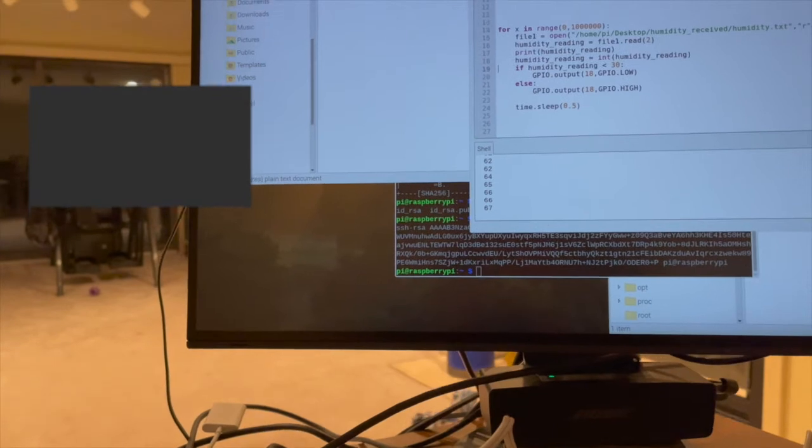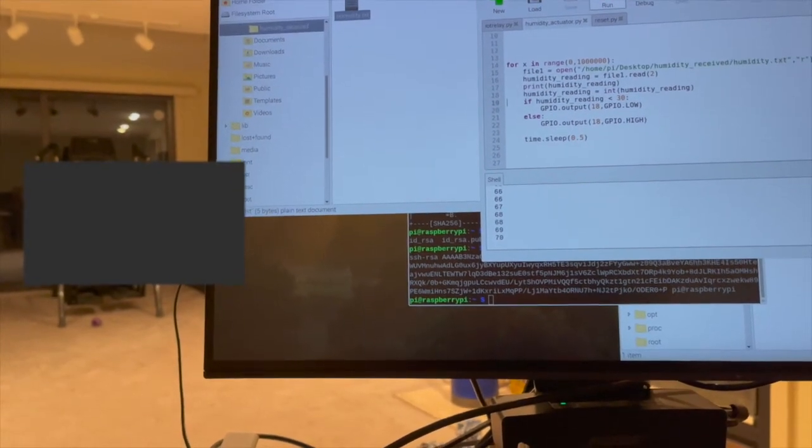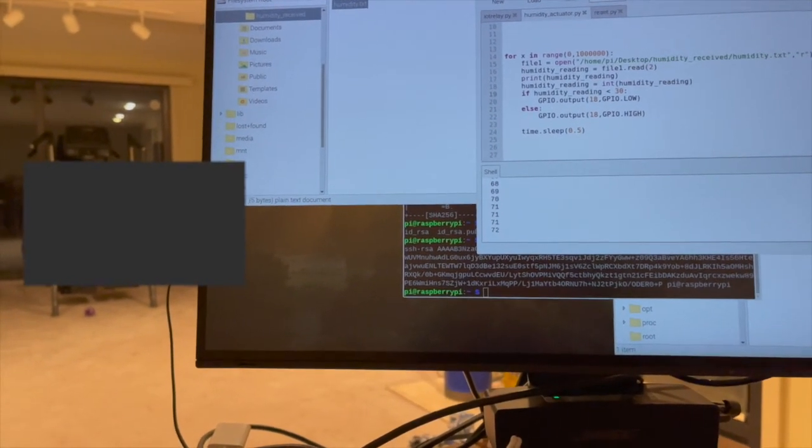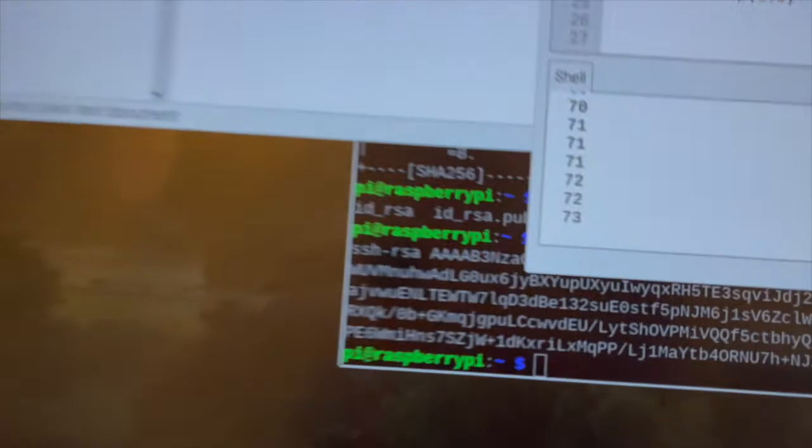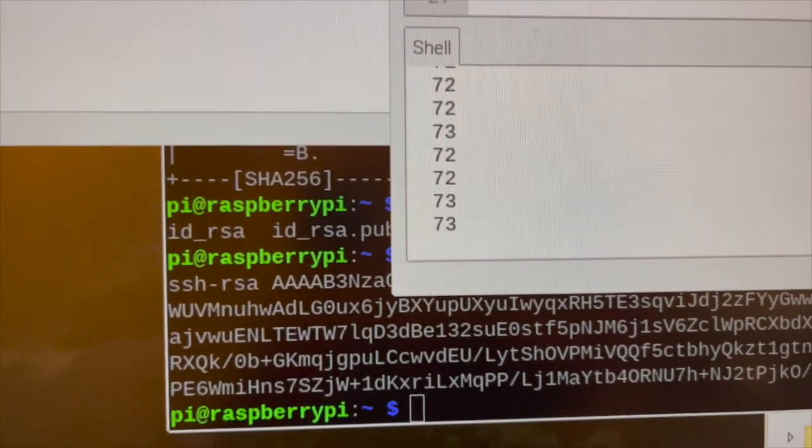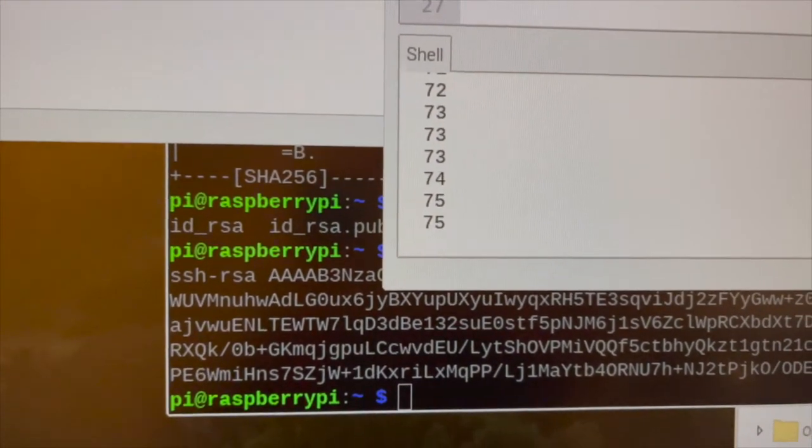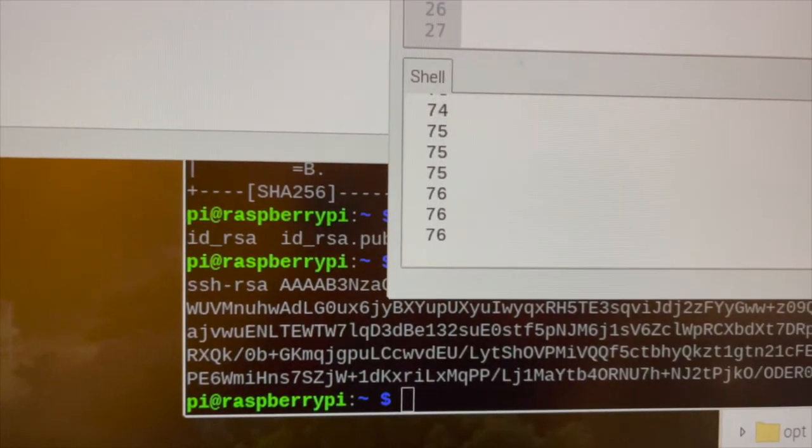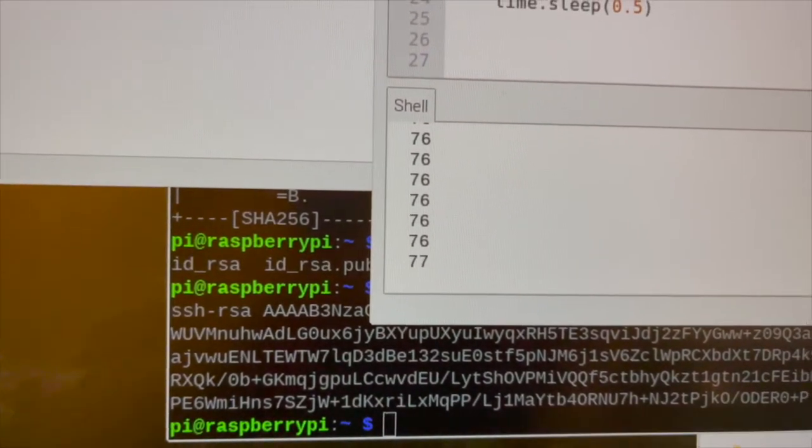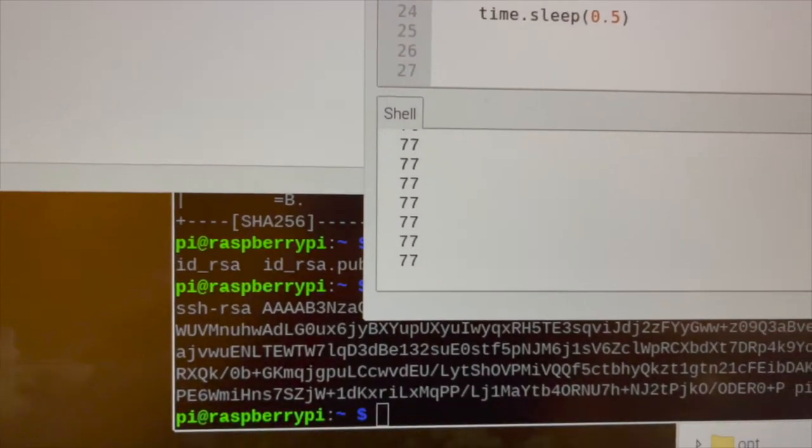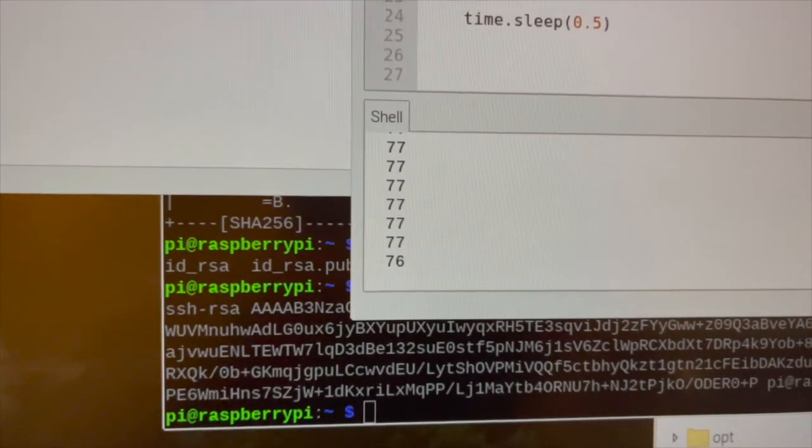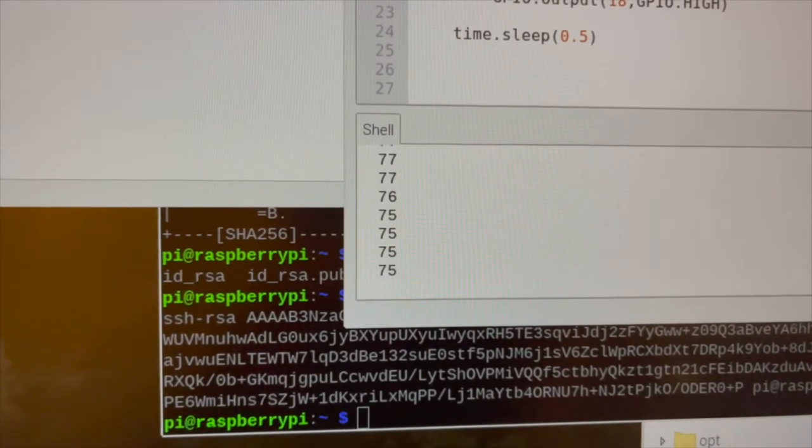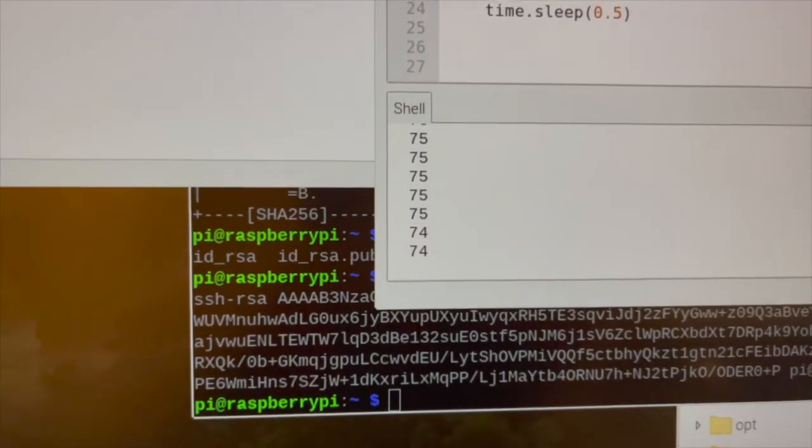And if we wait a bit longer, we can actually see the humidity reading will go down. It's still going up, sorry. Okay, you can see it's going down.